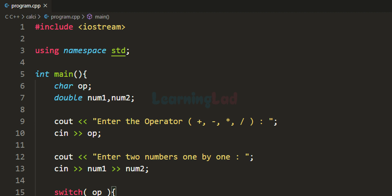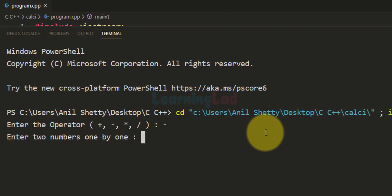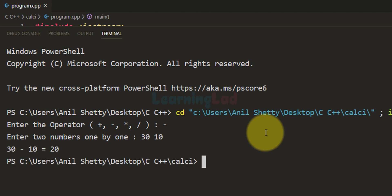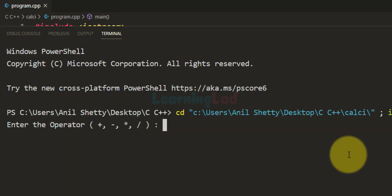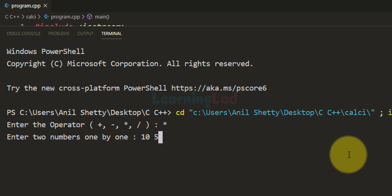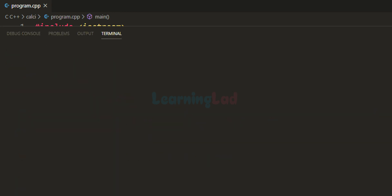Let's run it again. This time I am going to perform subtraction with 30 and 10. It says '30 - 10 = 20' — that's correct. We will run it one more time. This time I am going to perform multiplication with 10 and 50. It says 500, which is the correct answer.